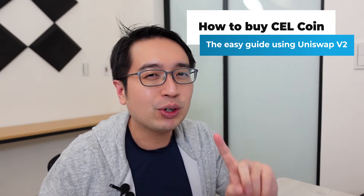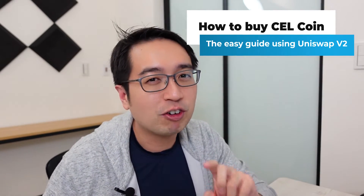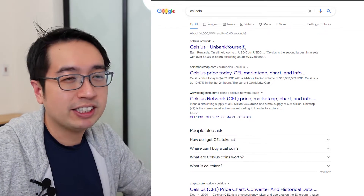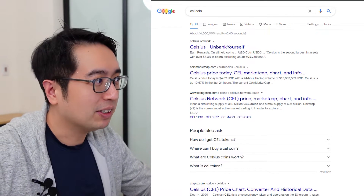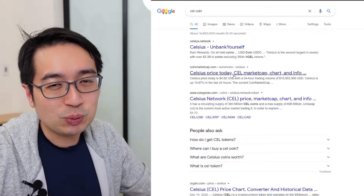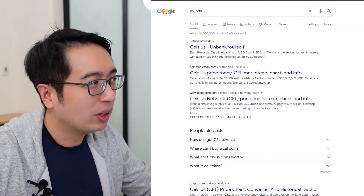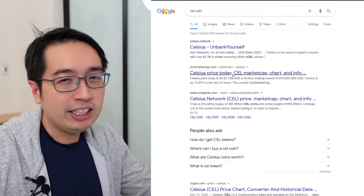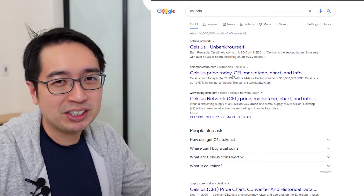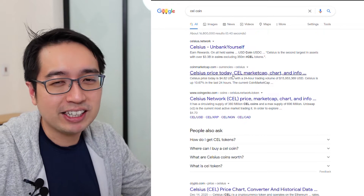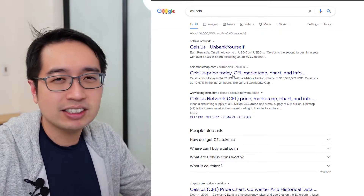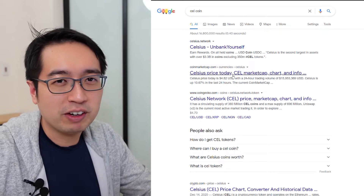So first off, we're going to go to Google and search for Cellcoin. Celsius Network is the brand, and the next two results — number two and three — are CoinMarketCap and CoinGecko. These are pretty much the same site; they just tell you the price, where you can buy it, and some other information.